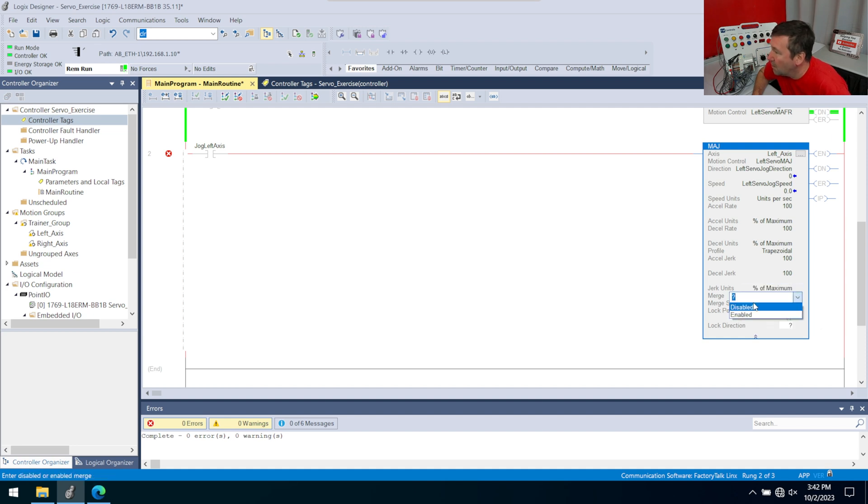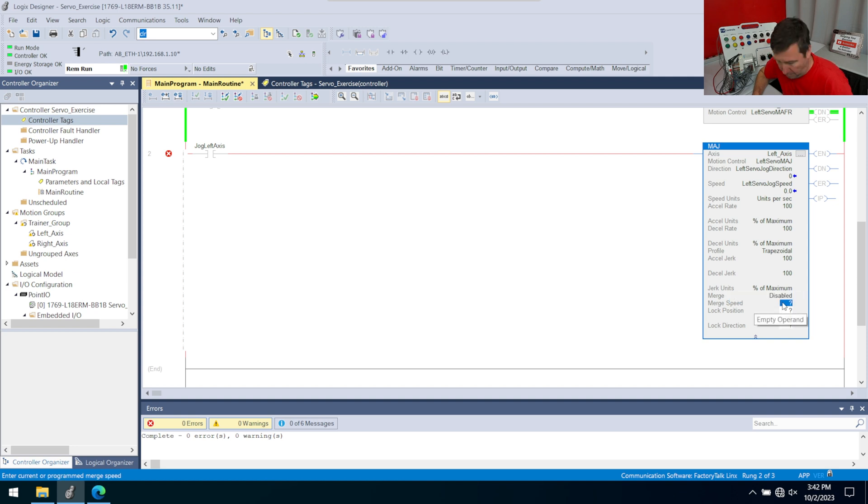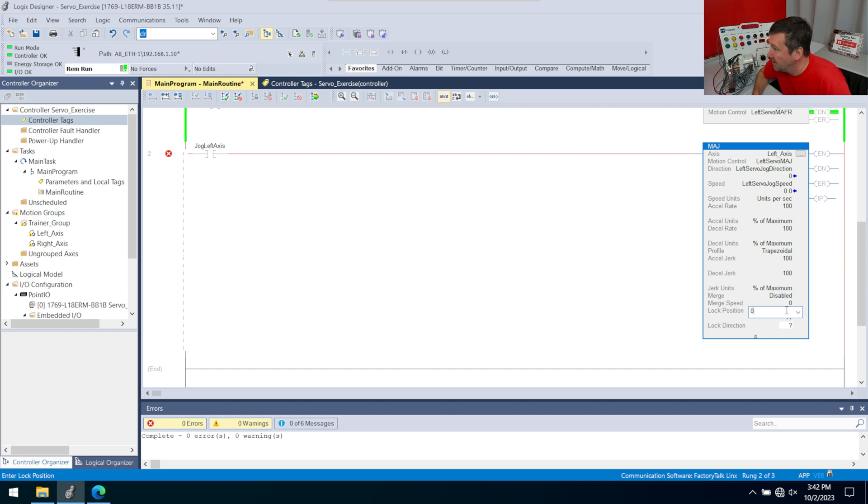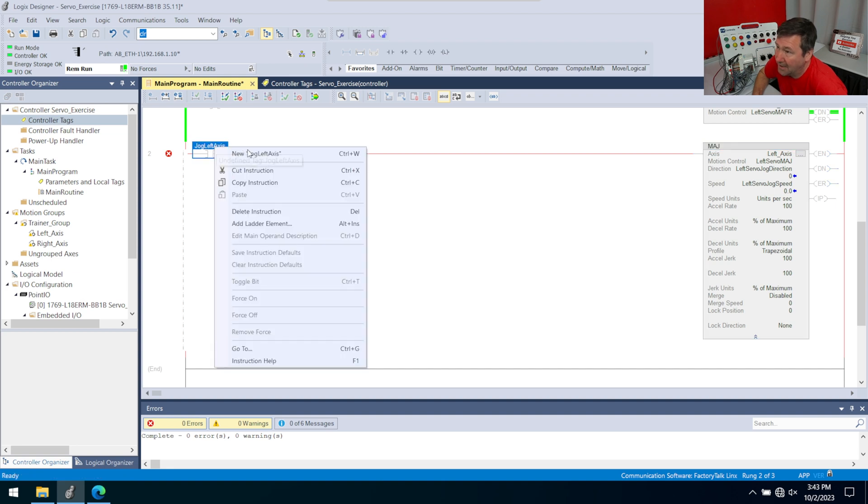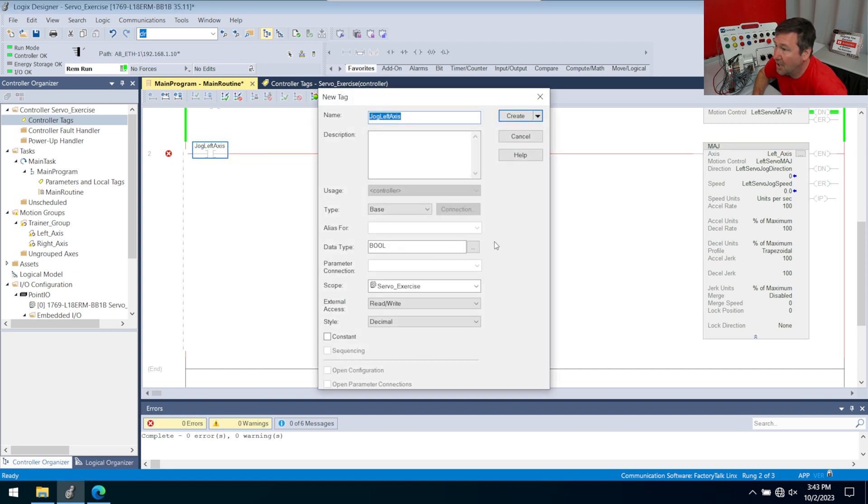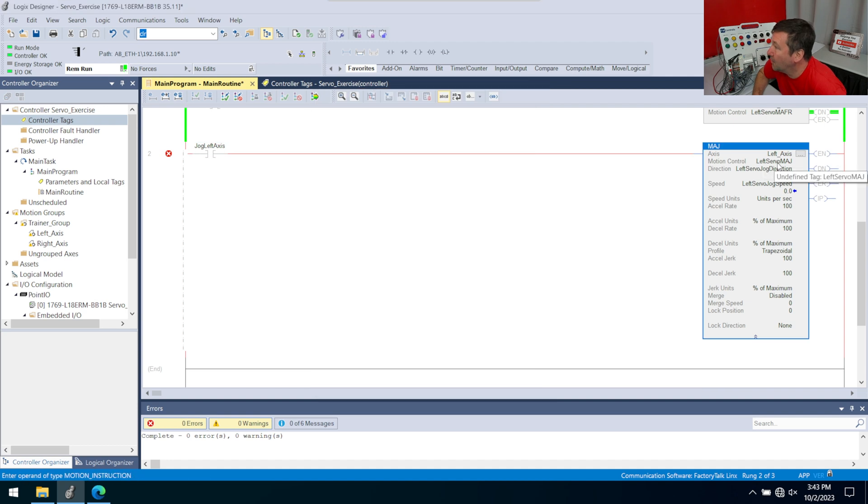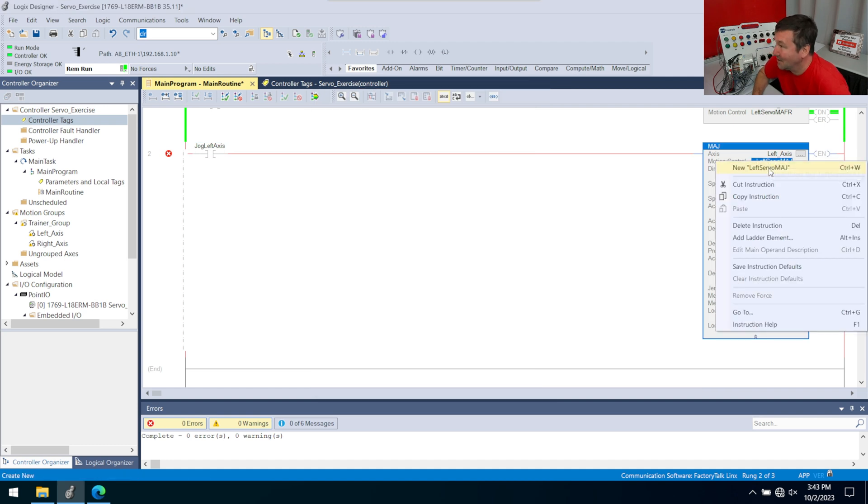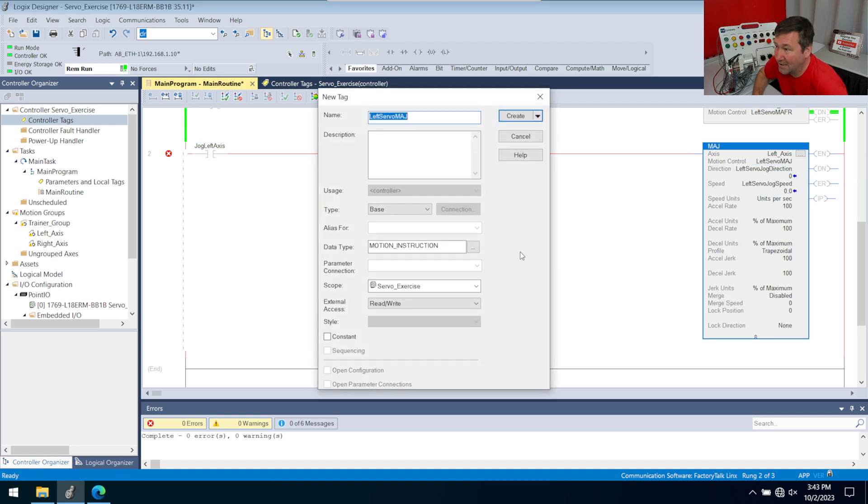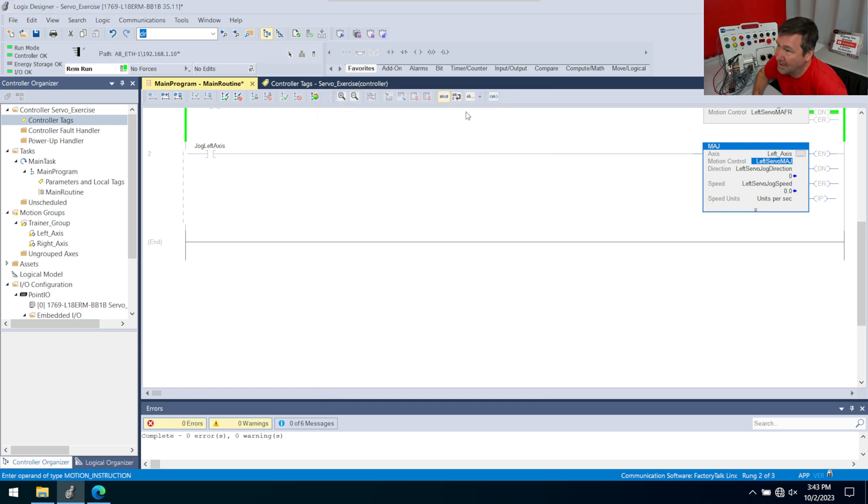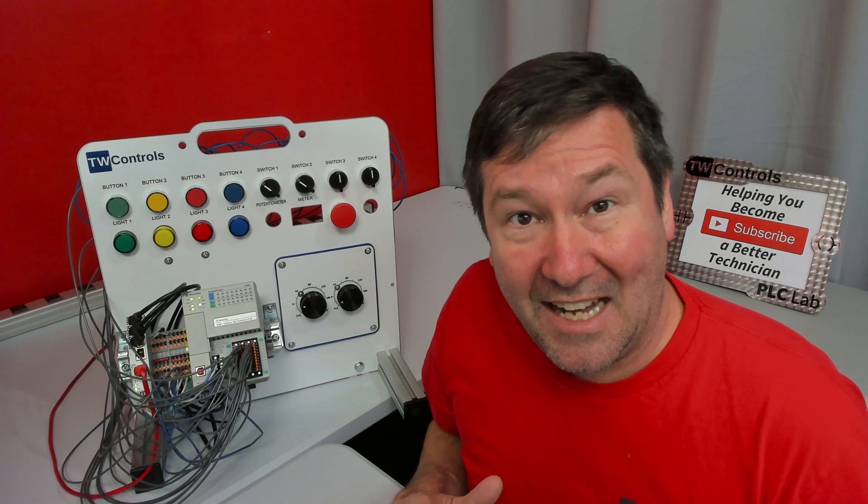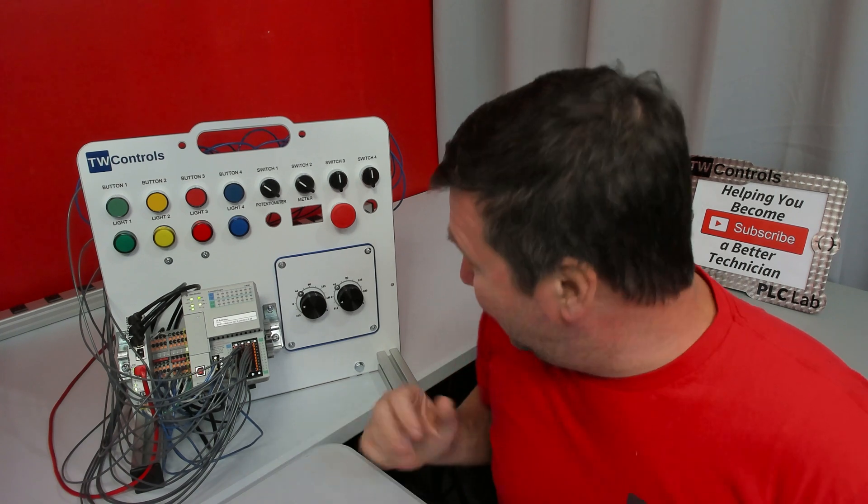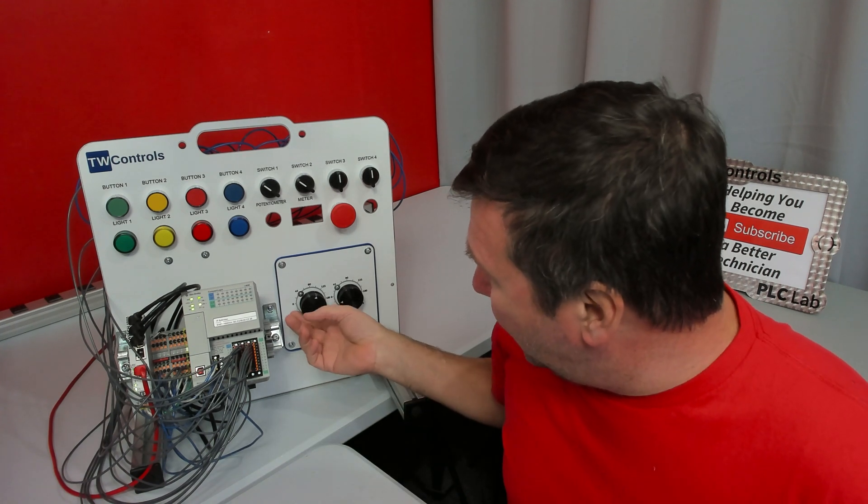Then we have a merge speed. For what we're doing, the merge isn't going to matter, so we're going to hit disable. So our merge speed, we can just put a zero on. In our case, lock position will not matter either, so we'll put a zero on that, and none for our direction. Then I forgot to create left axis jog when I type that in. So we'll right click left axis jog. I forgot to create left servo jog, so we'll right click it. It's going to be the right type. We're just going to click create.